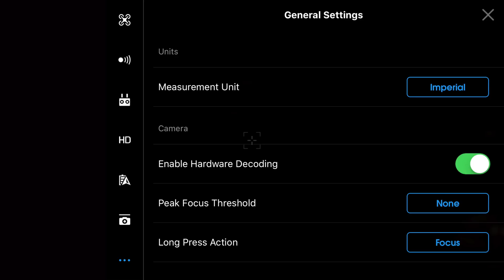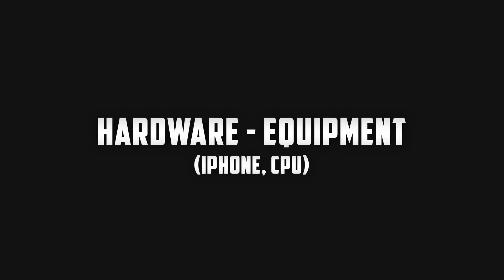A lot of people may be wondering what hardware decoding actually means and to easier understand this we can break it up into two separate words. First of all we have hardware which is commonly known as a piece of equipment. Think of your phone or the CPU inside of your phone as a piece of hardware.